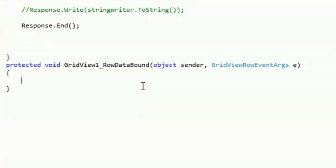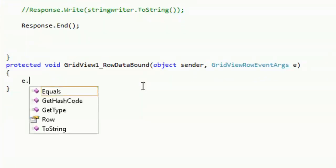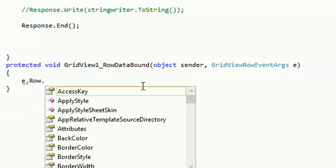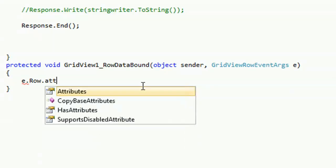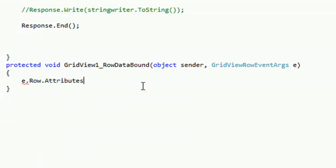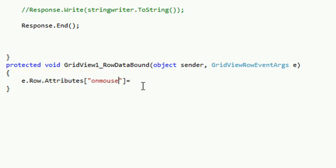Now just add the code e.Row.Attributes and click the bracket. Now just write here onmouseover. This executes on mouse hover when you move the mouse on the grid view.